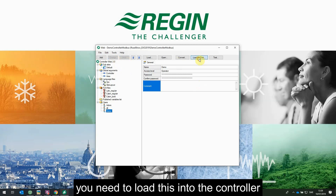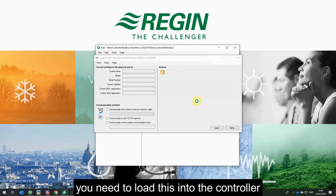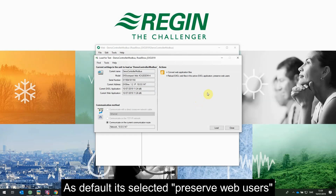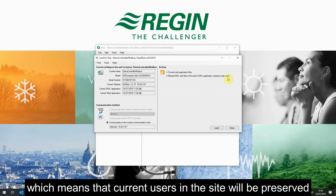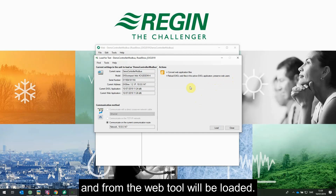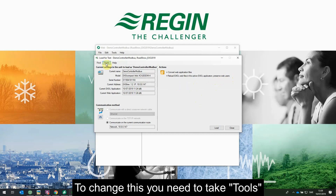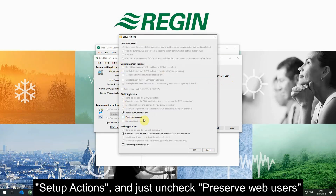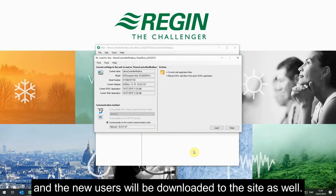You need to load this into the controller, but you also need to add that the user configuration should be loaded as default. The selected option 'Preserve Web Users' means the current users in the site will be preserved, and none of the new users from the EXO Designer or the web tool will be loaded. To change this, go to Tools, Setup Actions, and uncheck 'Preserve Users' — the new users will then be downloaded to the site as well.